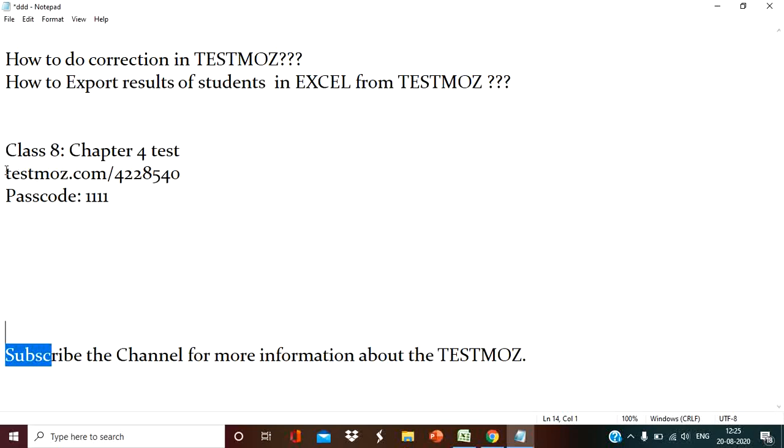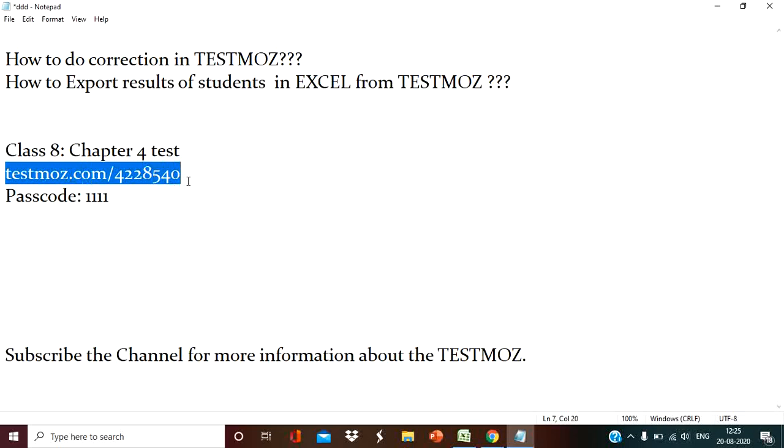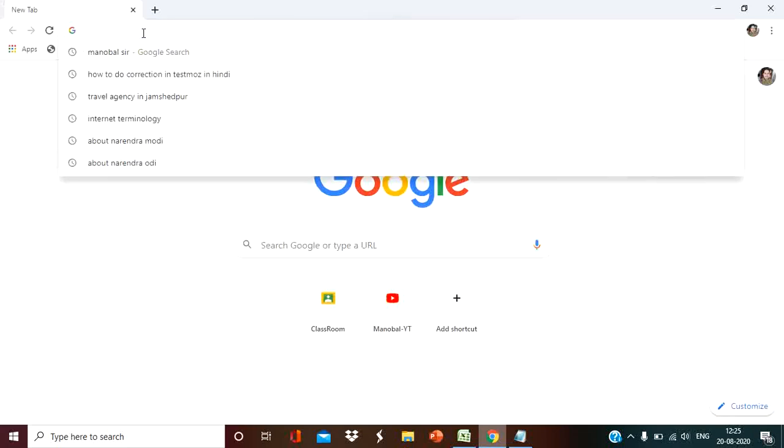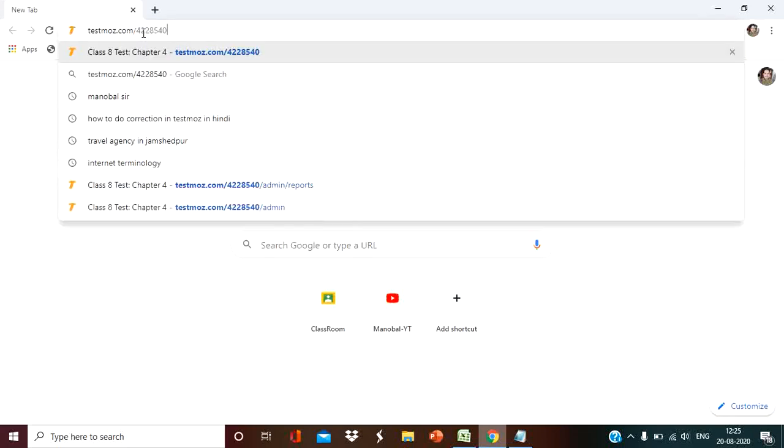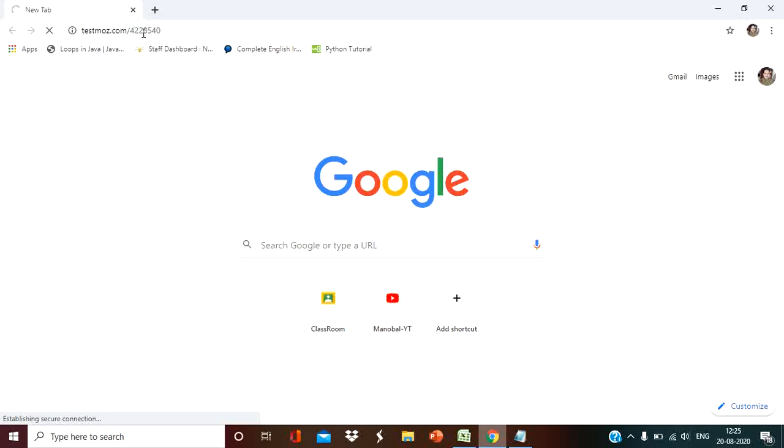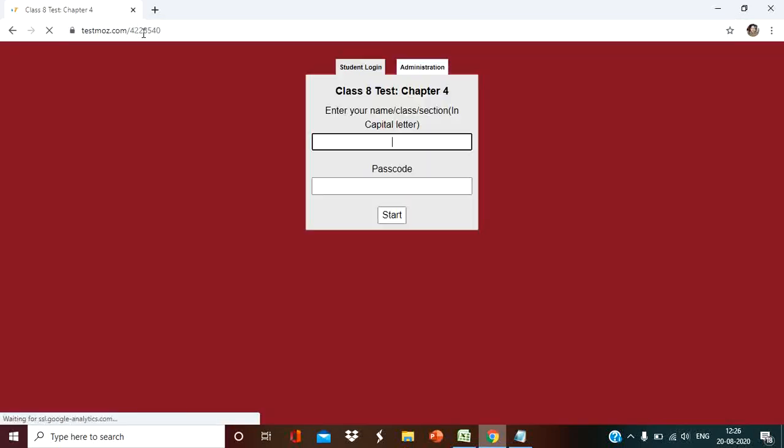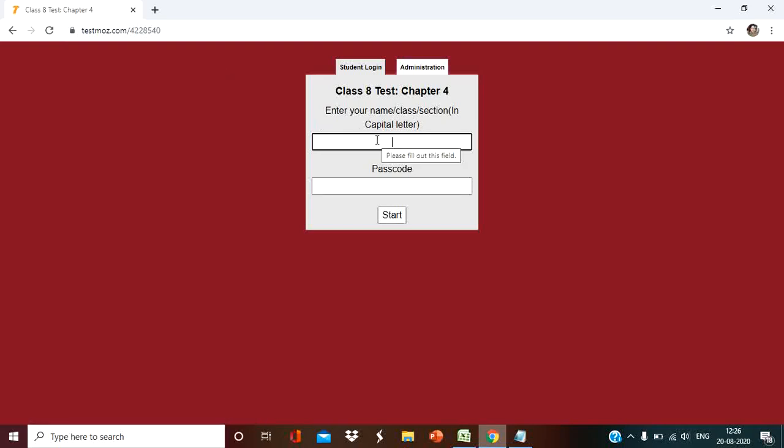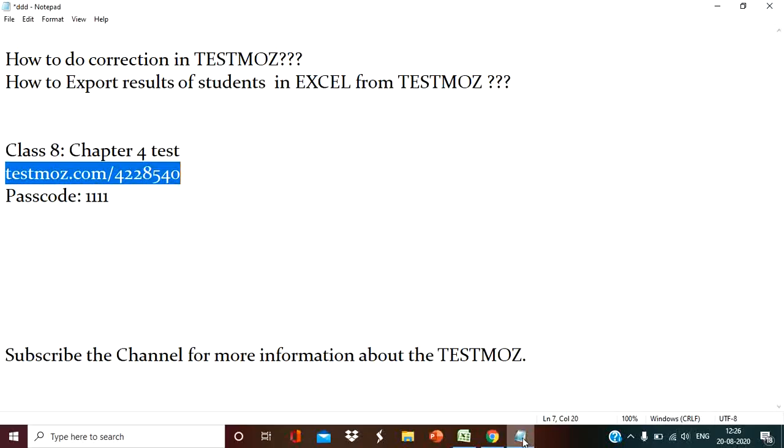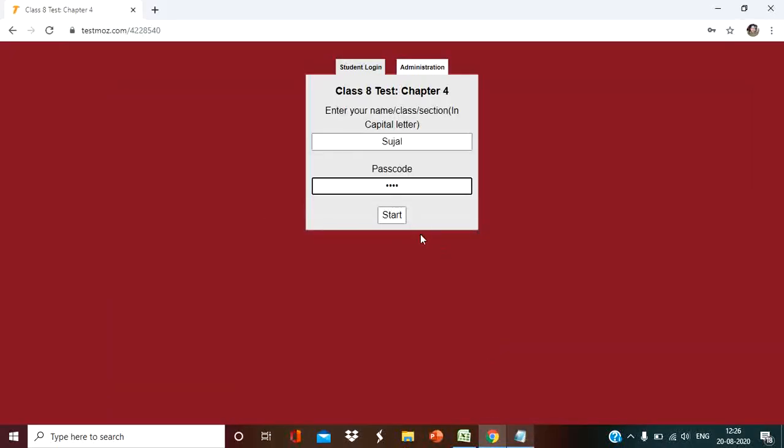You have to share this test key or link with the students. After sharing this, they will type this in Google. After typing, TestMoz will open and the student will enter their name, class, section. Suppose the name is Shujel, class 8A student. I am going to enter the name and passcode is 1111, four times 1. Give a simple passcode like I have given 1111. Now the student will start the test.